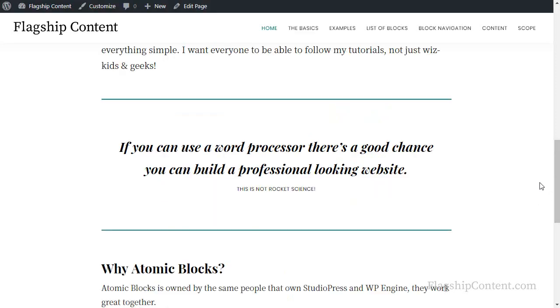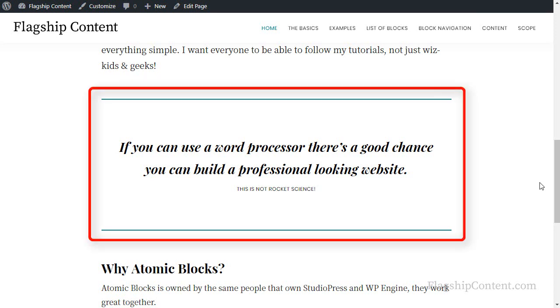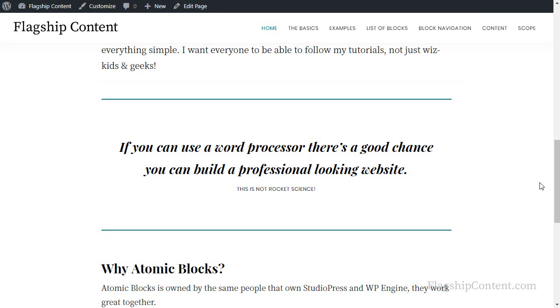Just before we go, I'll remind you that the styling, especially for things like this pull quote, some of the styling of the blocks will be the same whichever theme you use. But some of them, like this pull quote, will change depending on which theme you're using. This styling is specific to the Revolution theme, and whichever theme you're using, the pull quote will look slightly different and some other blocks will too.